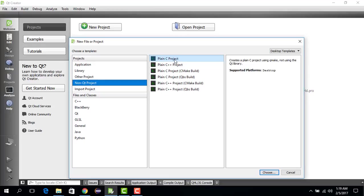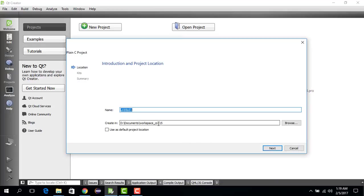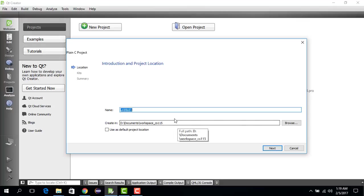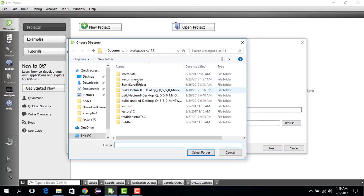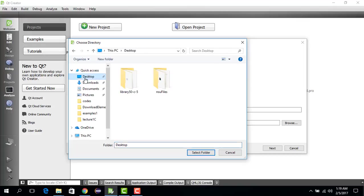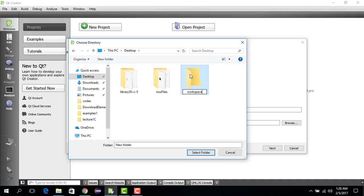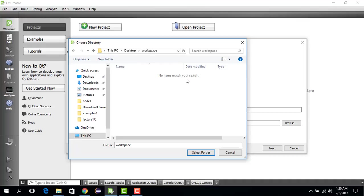Select Plain C Project and then say Choose. Then, for example, we want to save it on the desktop. What I do is I go to Browse, I go to Desktop, I create a folder - for example, Workspace. This is where I'm going to save all my C projects. So Workspace, double-click, we are here, we select the folder.